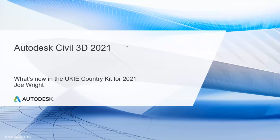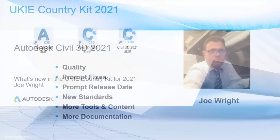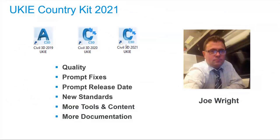Hello and welcome to this tutorial video that will cover some of the new features in the UKIE Country Kit for Civil 3D 2021. My name is Joe Wright and I have been responsible for the Country Kit since the 2019 release of Civil 3D.